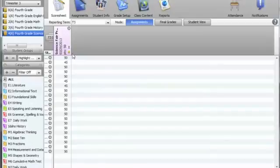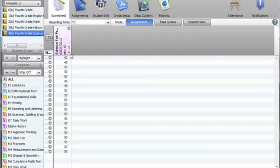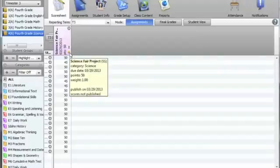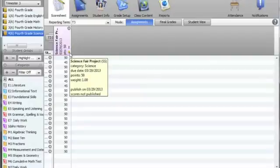I'd like to show you the icons at the top of each assignment. Knowing what these mean and watching for them can help you to spot errors and fix them quickly. This exclamation point indicates that this assignment will not be published. If an assignment is not published, even if it's connected to a standard, it will not calculate as part of the standard.